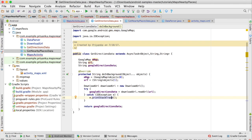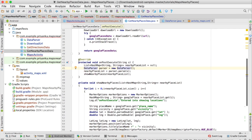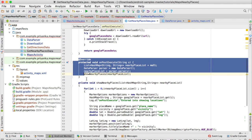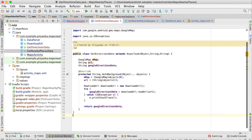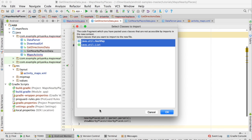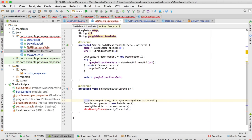Here we were setting a map and URL, then creating the object of DownloadURL class and reading it — it will be exactly the same. Then we need to create the onPostExecute method, so copy it from the nearby places class and paste it here. Instead of a List of HashMaps, we need a HashMap, so write HashMap.